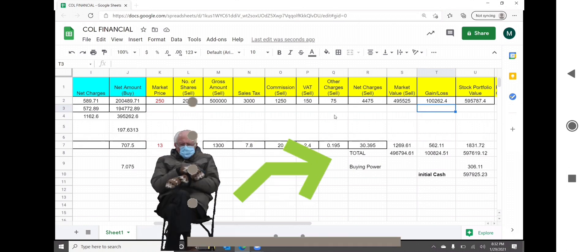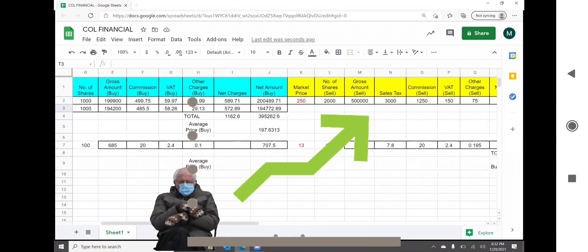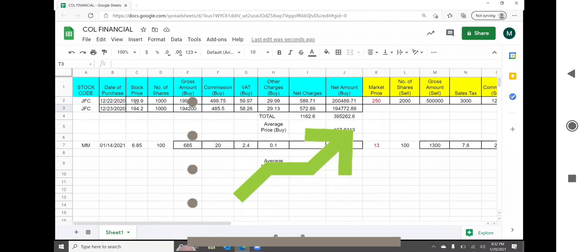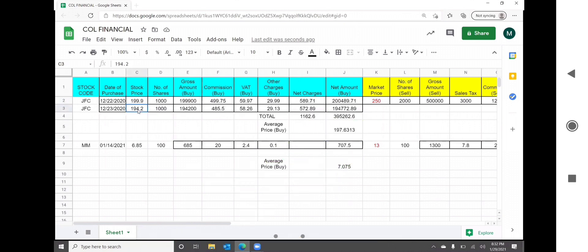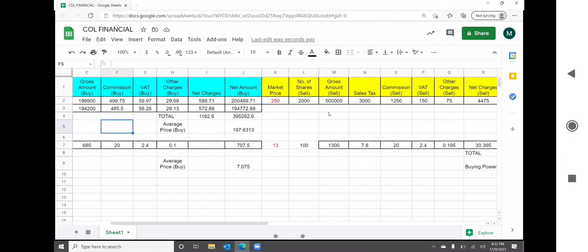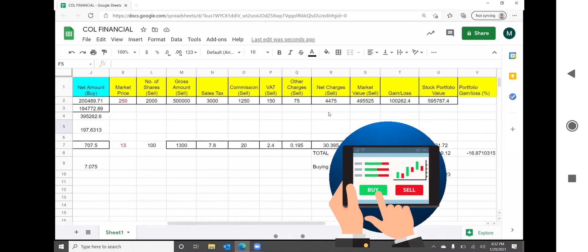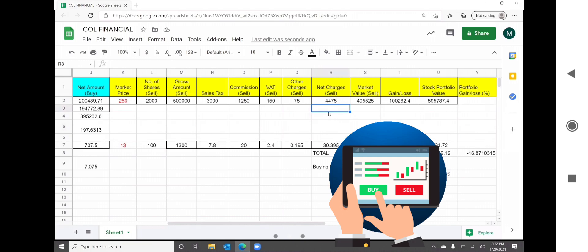For long term investors, we can wait patiently for JFC to return to 250 to 350 price per share. For short term traders, you can take the risk of selling all of your stocks once the market price of JFC rises and get the immediate returns of your investment.